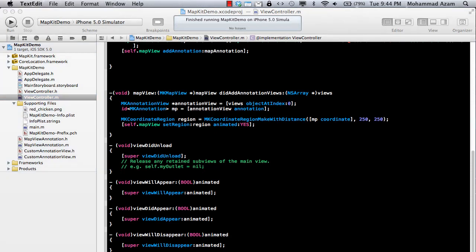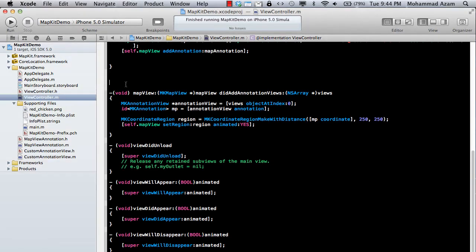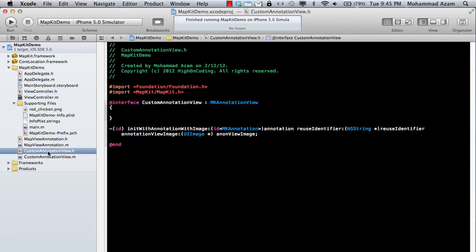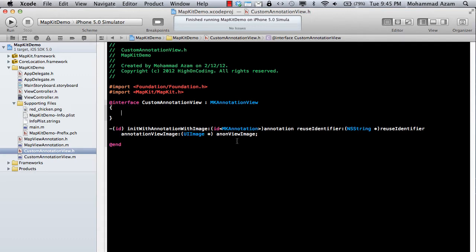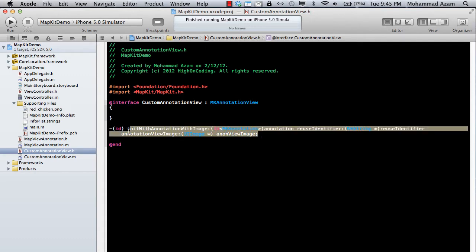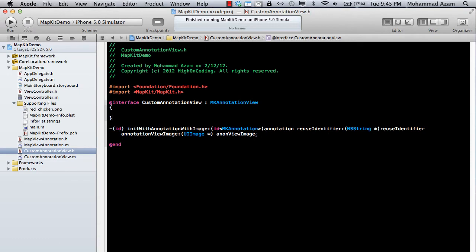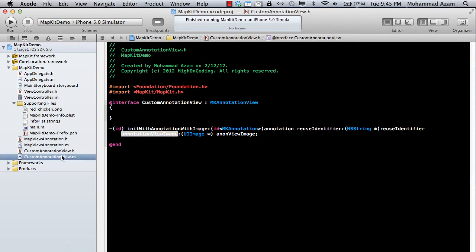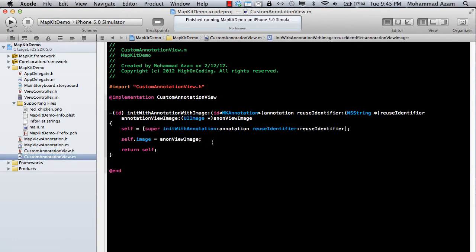There is one method that you need to basically implement to change the view for your annotation. And I've already created the custom annotation view. It inherits from the MKAnnotationView, as you can see. And I have just implemented one more constructor over here. It's pretty much the same constructor that they have: the annotation, the reuse identifier. But I just added an annotation view image. And if you've seen the implementation, I'm simply assigning it to the image property.